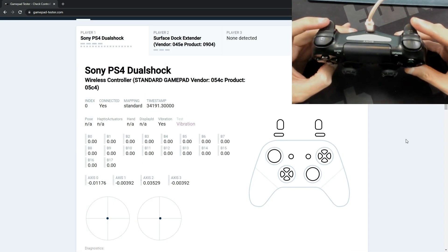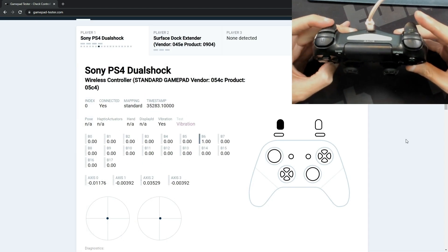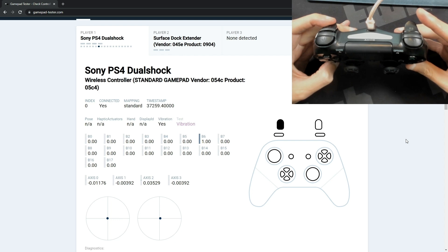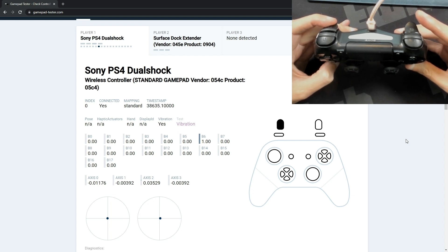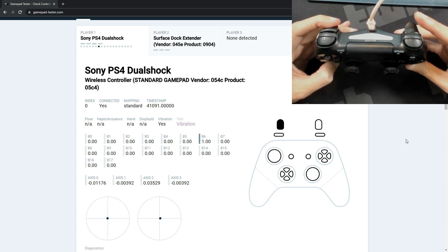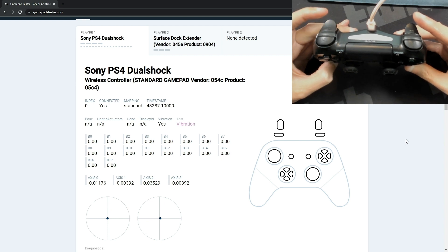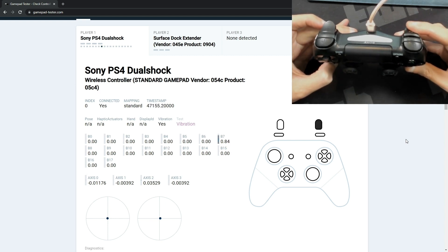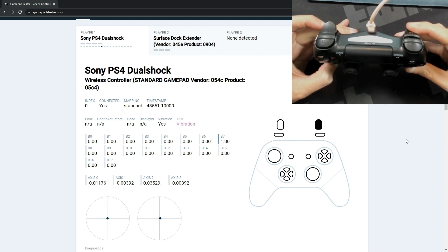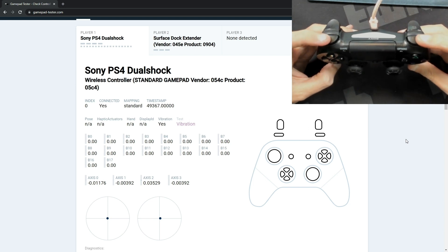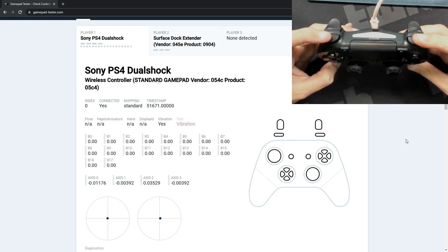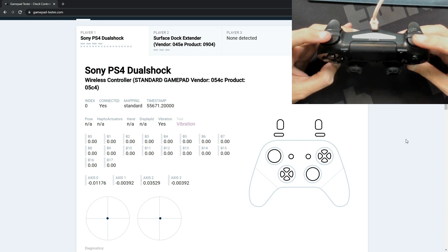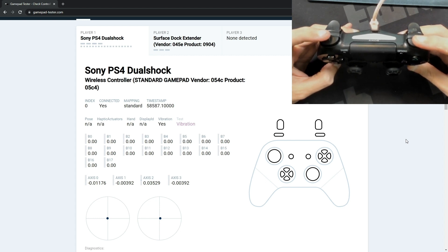We can go ahead and begin testing some of the trigger buttons here. So L2 and R2, and as you can see on the screen as I'm pressing them, it is showing what they register on the controller below. Now I can also do this with the L1 and the R1 button and you can see that it's showing it on the controller below.